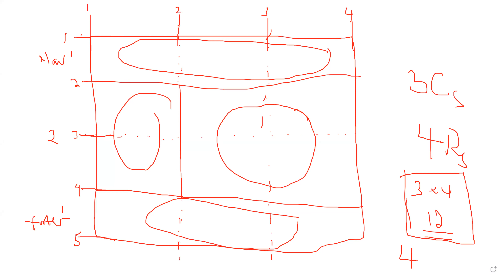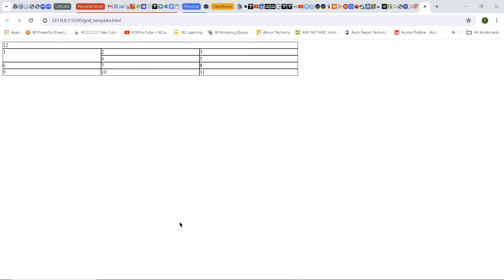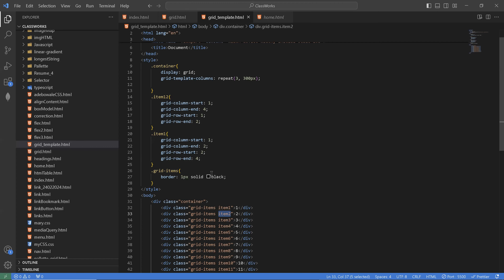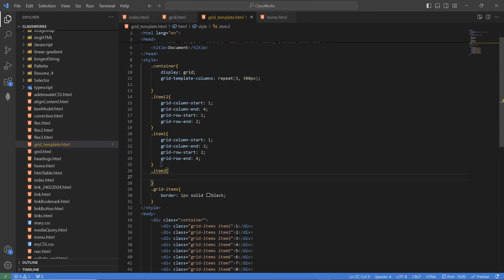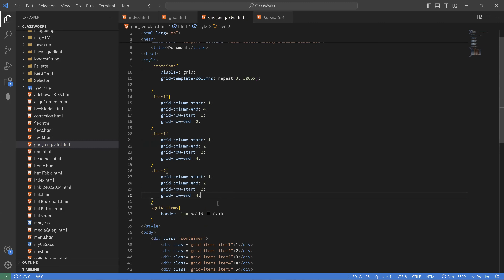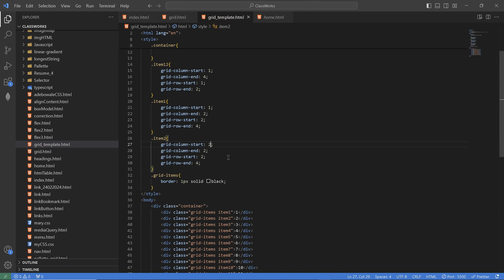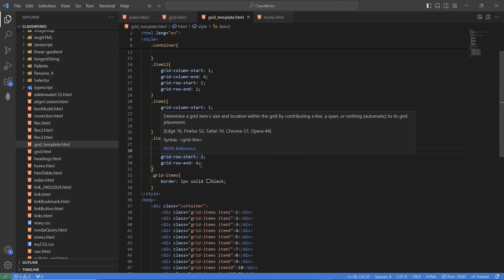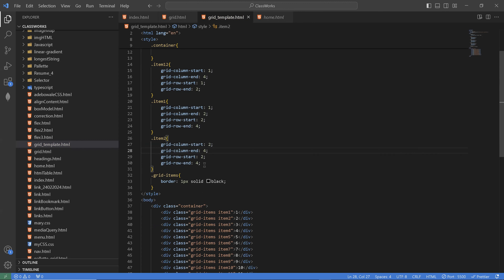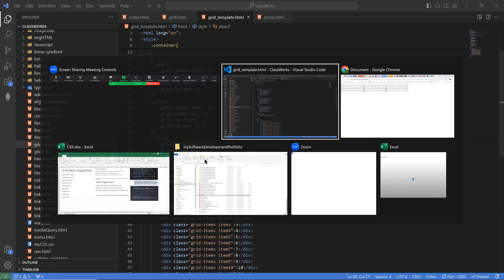So I'm going back to my code, item two — dot item two selector. I'm going to copy everything as usual, just to change. So it's starting at column 2 and ending at column 4. And it's starting at row 2 and ending at row 4, that is grid line 4. It's starting at grid line 2. So if I go back now — hold on.